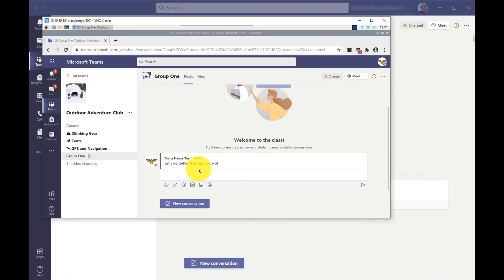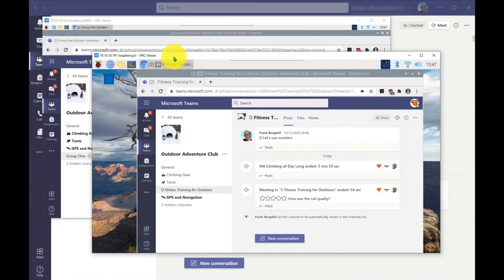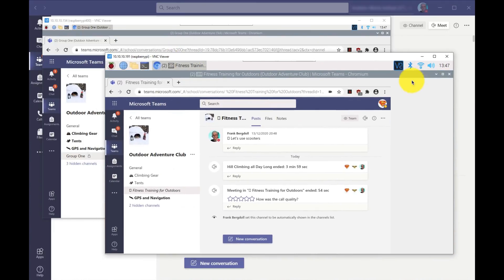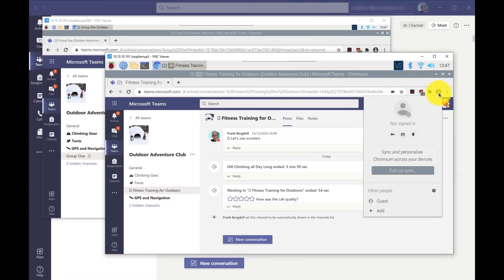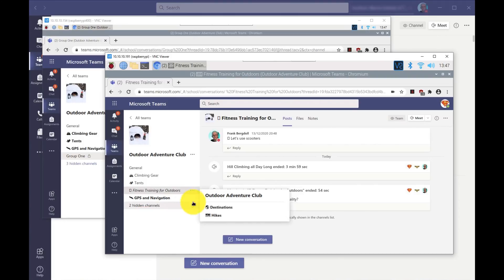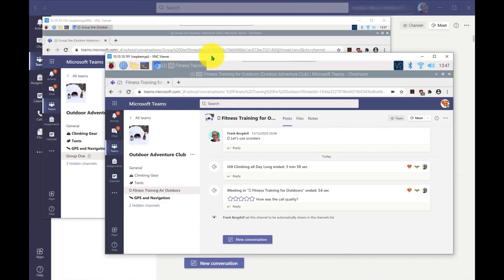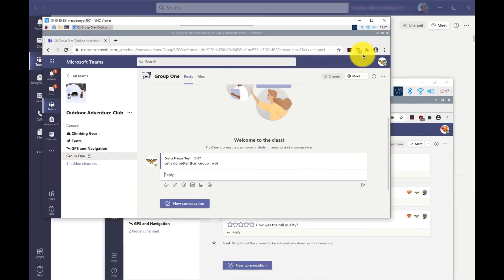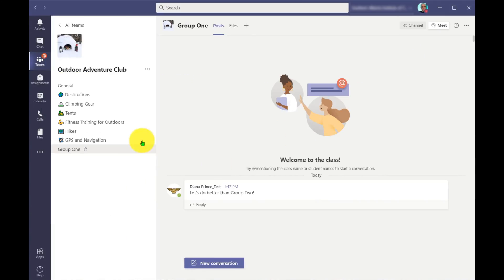And then if I bring over another user, so this is just another remote session for, in this case here, we have Clark Kent. So Clark Kent is here. Notice Clark does not see group number one, because Clark is not a member of group number one. So if I look here at group one, I can see group number one, and only the members can see it.